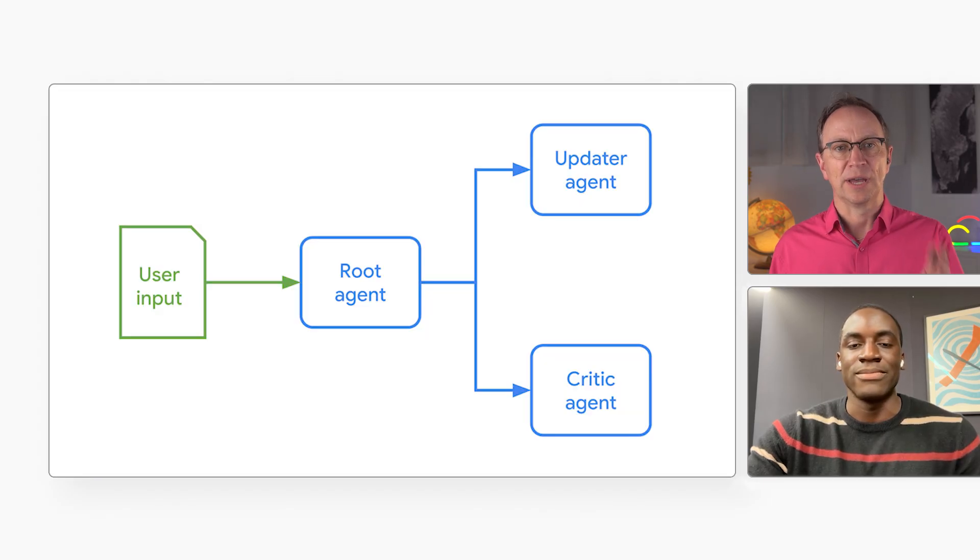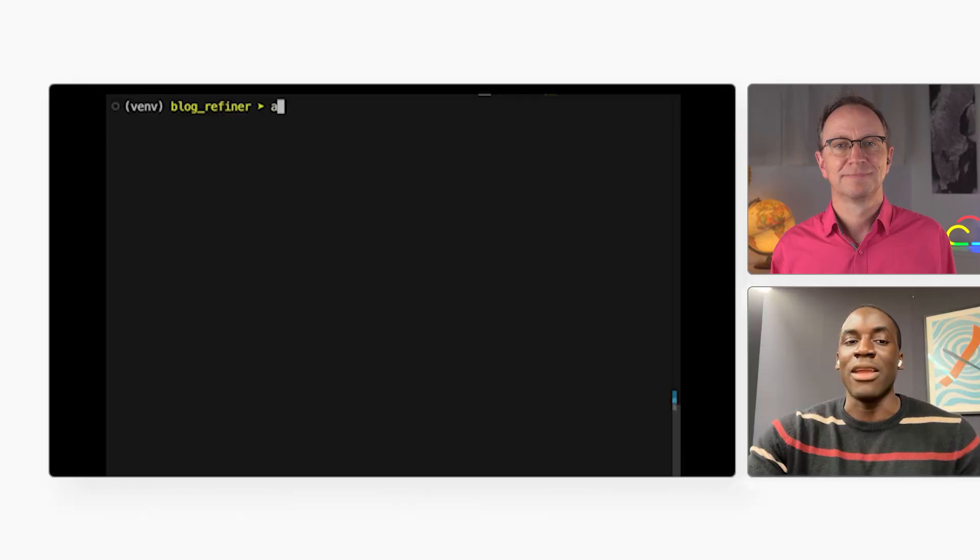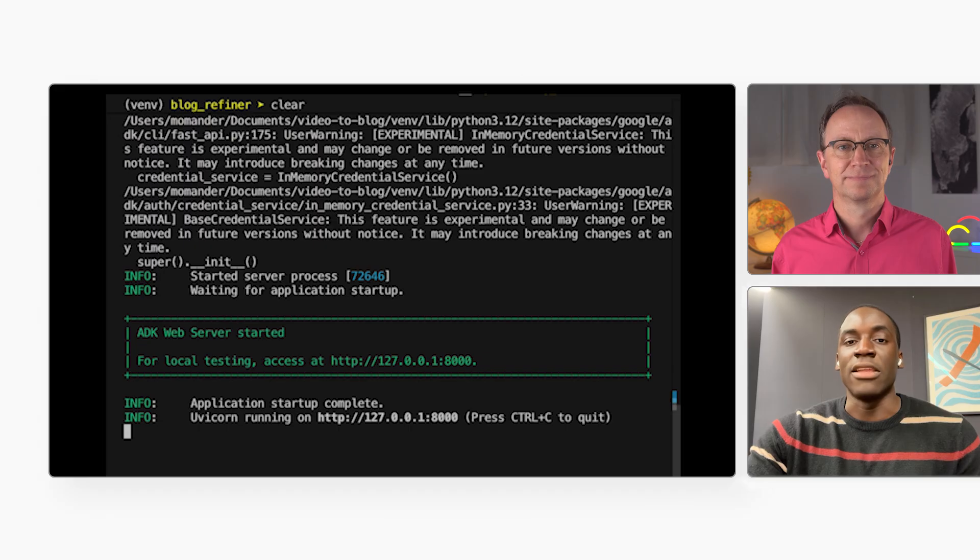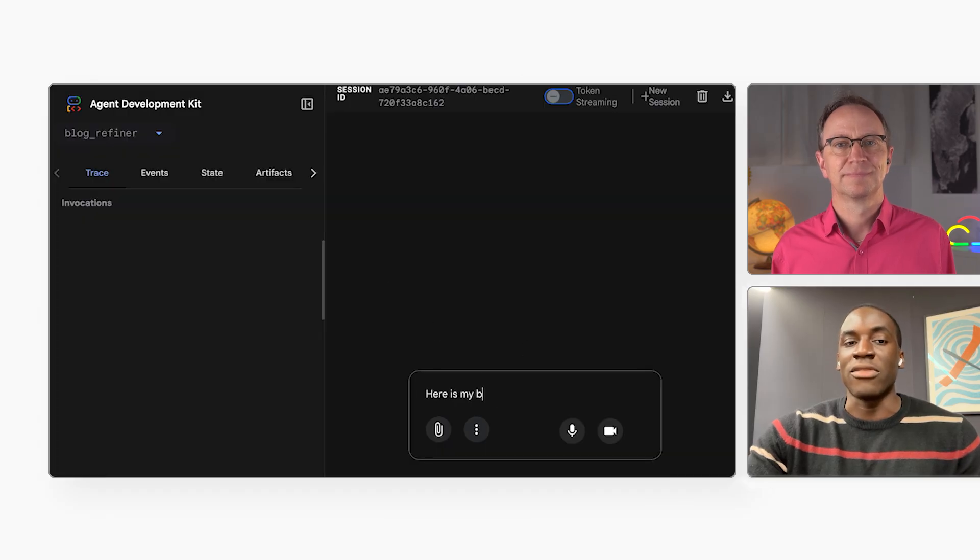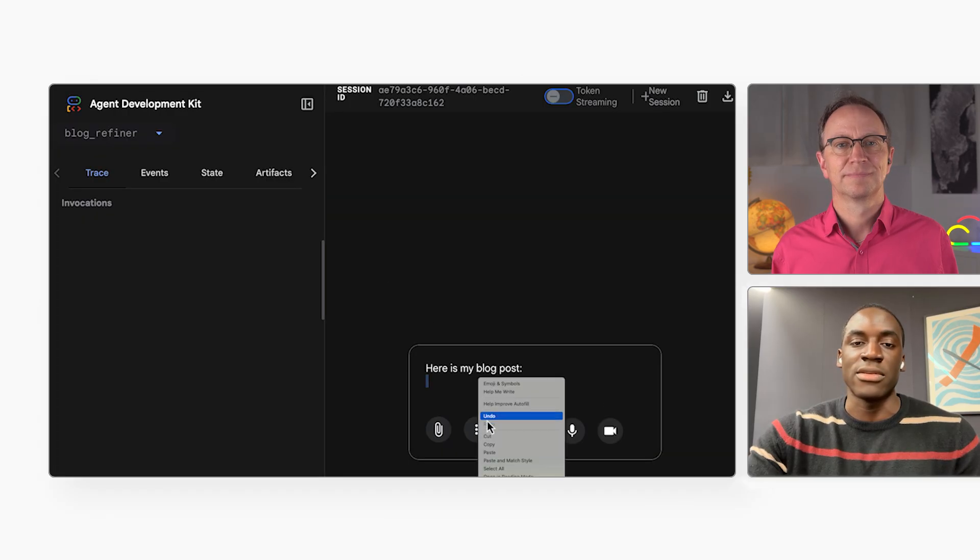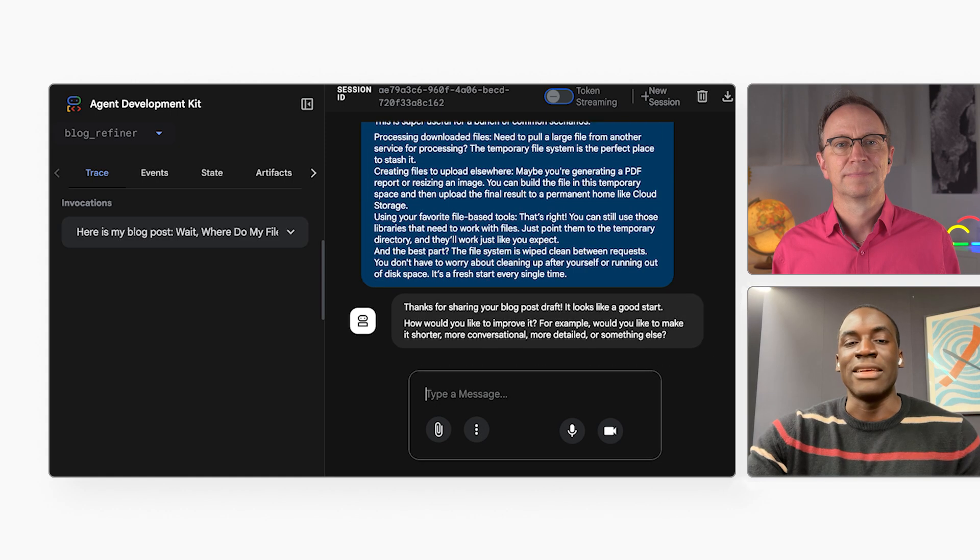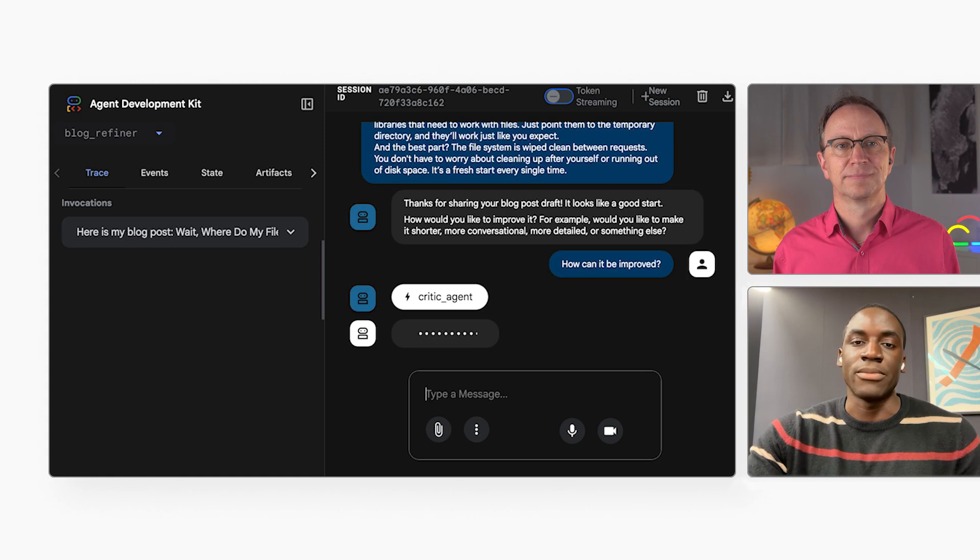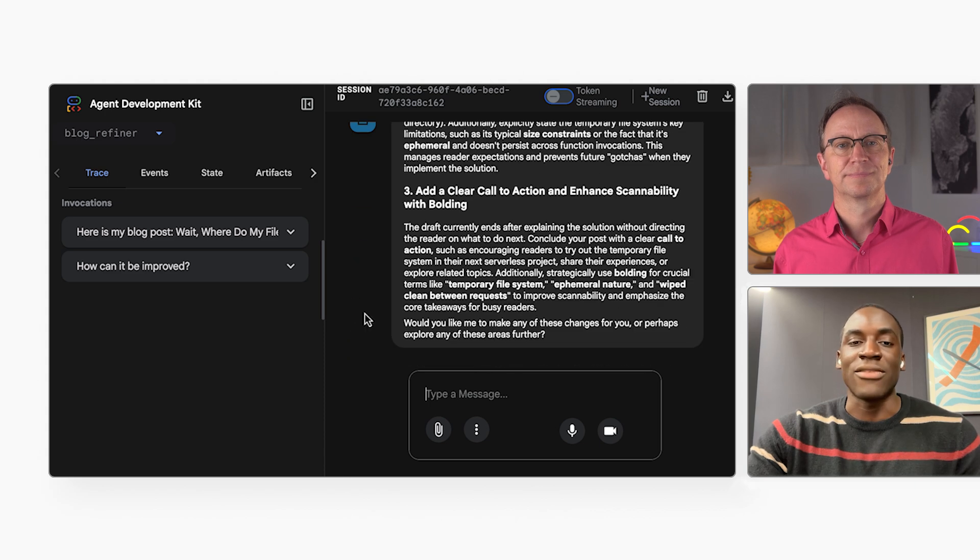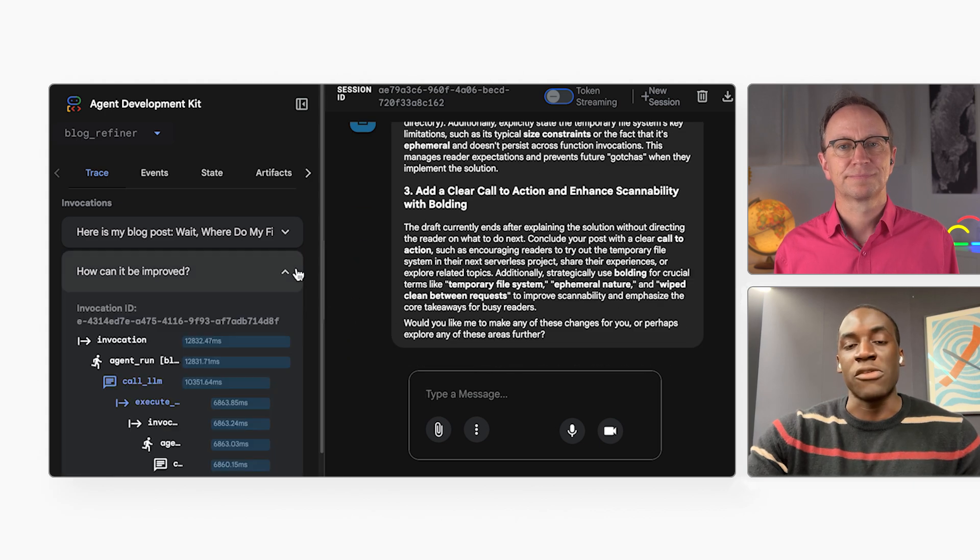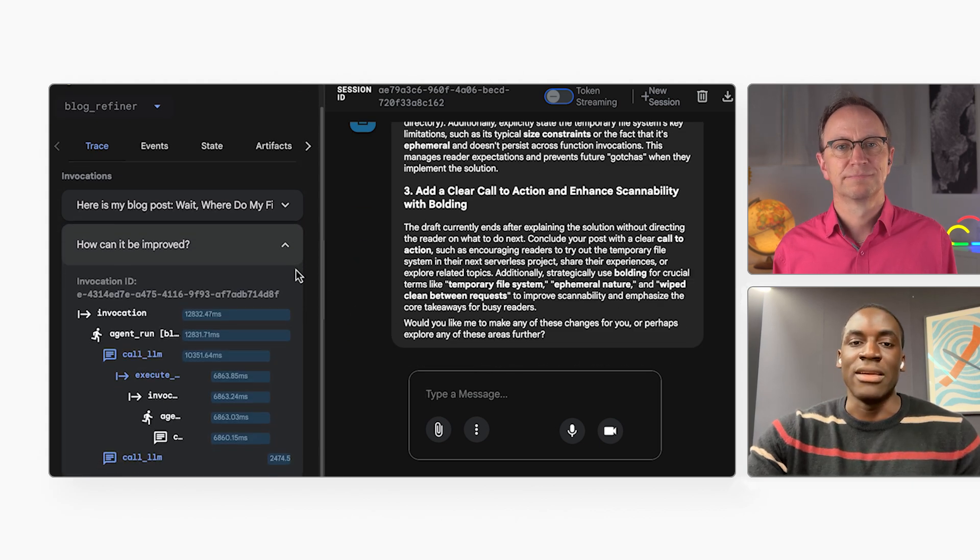Okay. So you have three agents defined. Now what? It's time to test them. ADK has this nifty command, ADK web. It starts a web interface where I can talk to my agents. For example, I can paste in a short blog post and ask for how it can be improved. Over here on the left, I can see which agents are called. This is useful for debugging. You can see which agents did what.